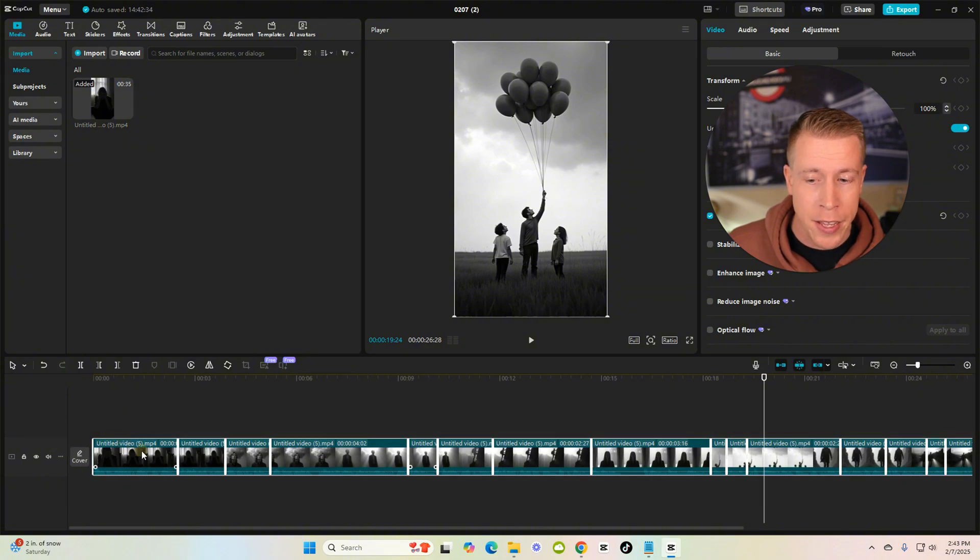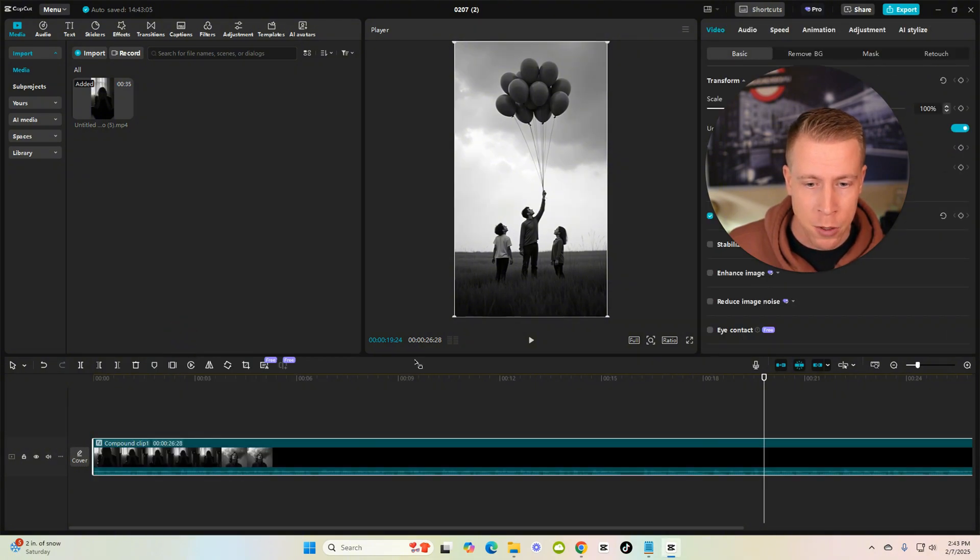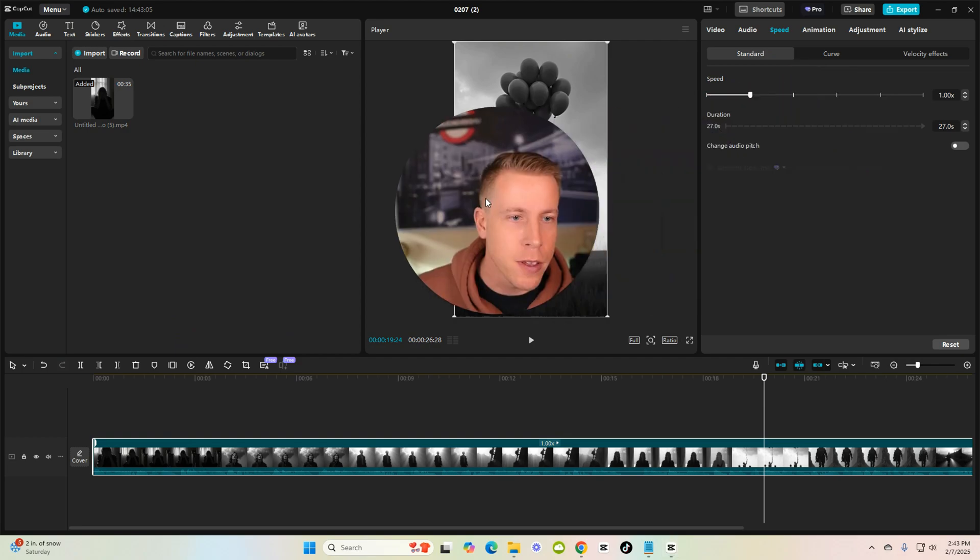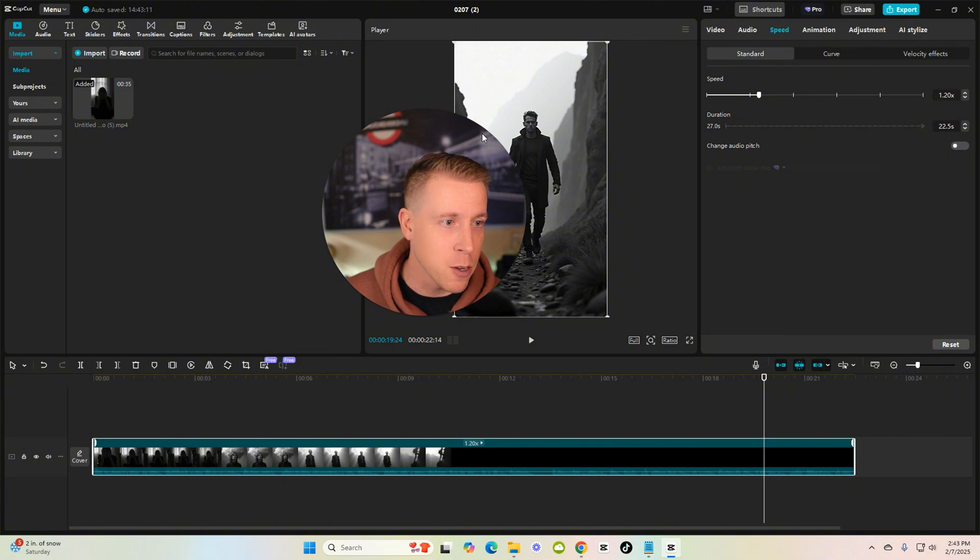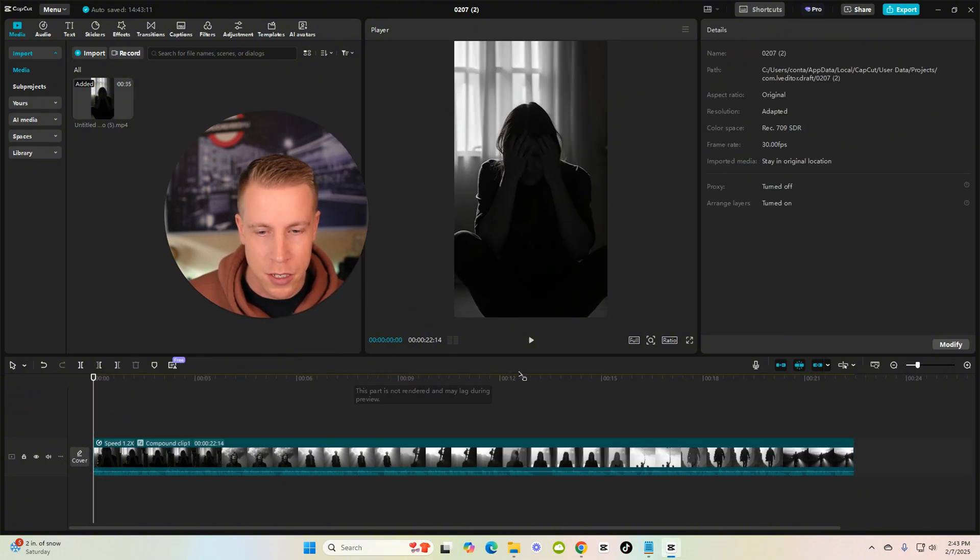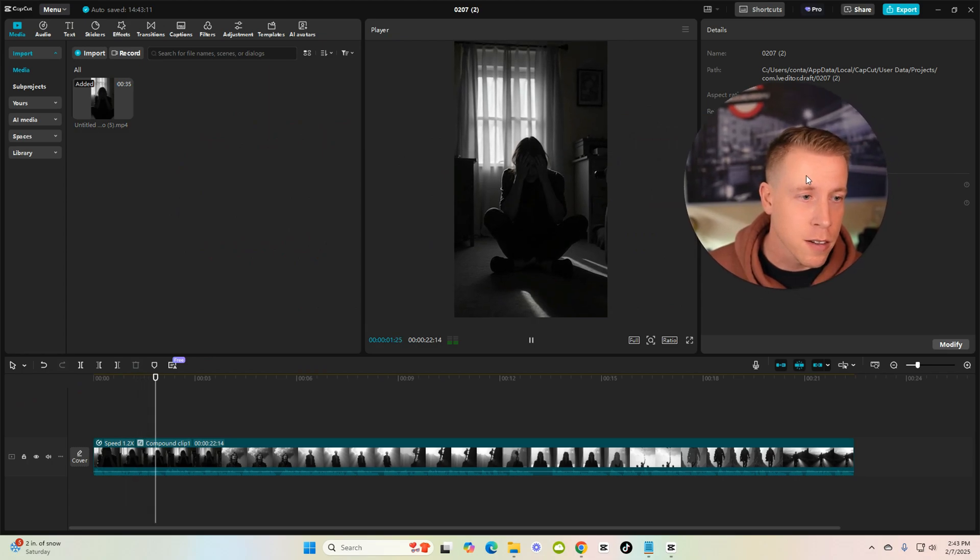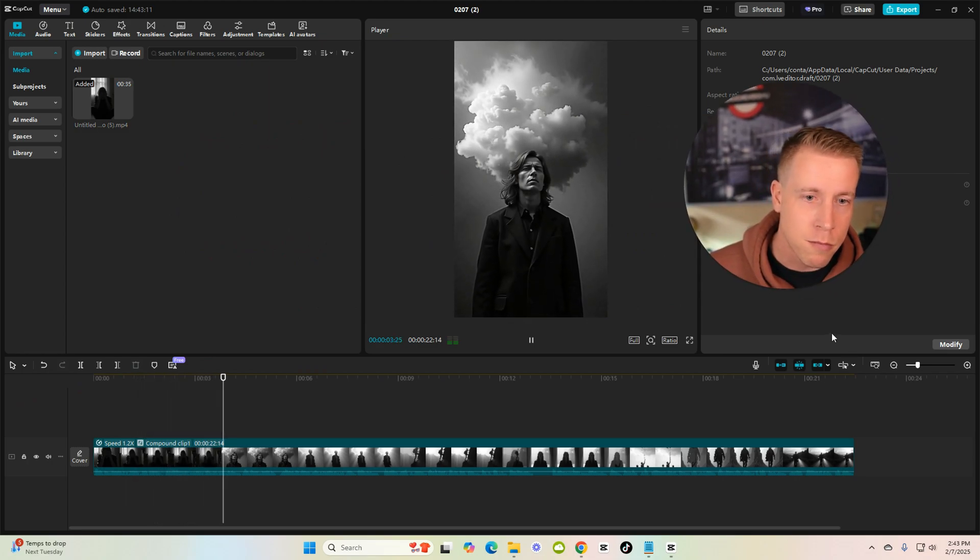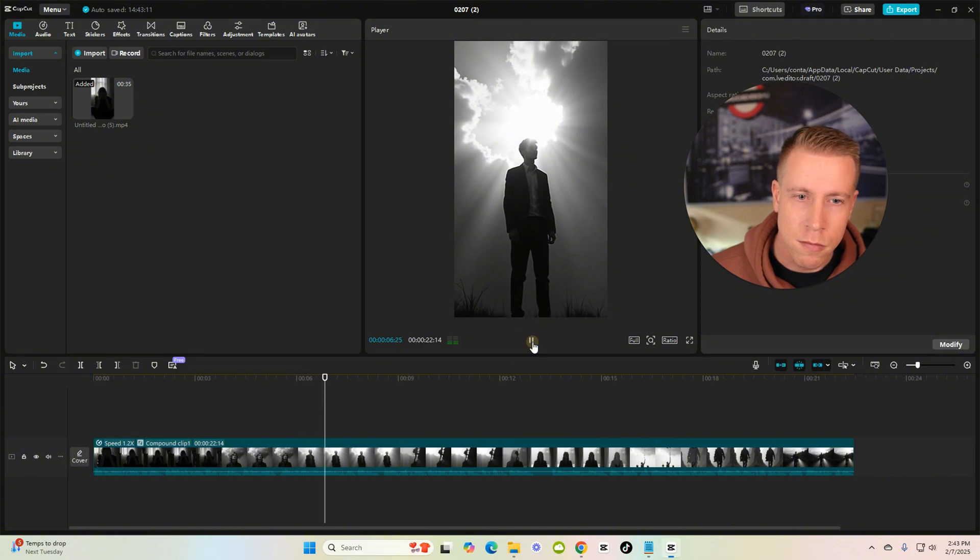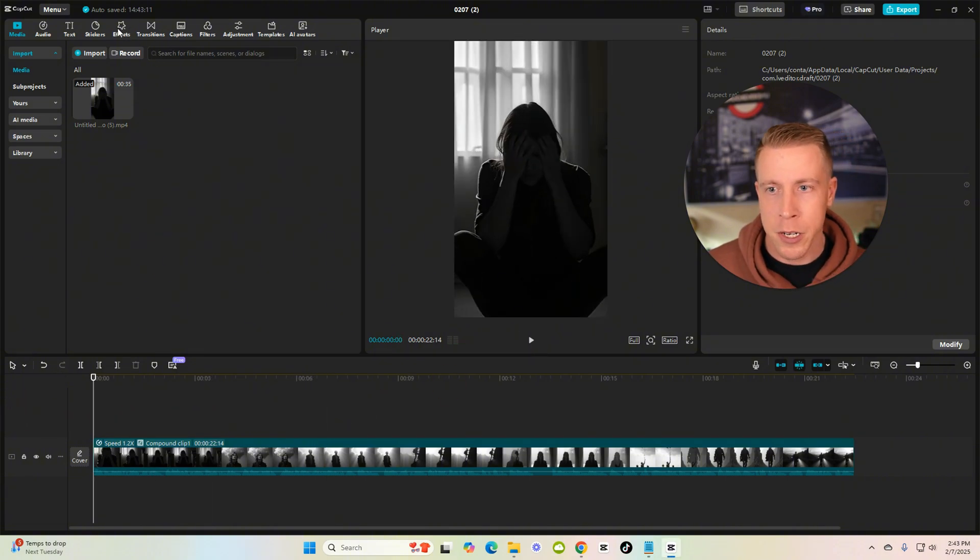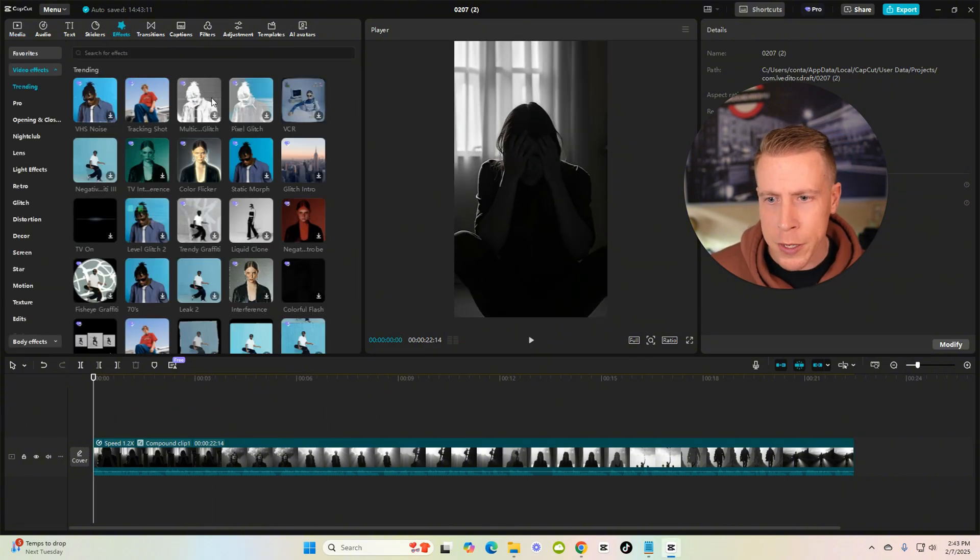Now we're gonna speed it up, this is the secret sauce to getting AI to sound better. Speed it up a tiny bit. I like it at 1.2. Let's have a listen. Everything feels like it's falling apart doesn't it? Like no matter what you do life just keeps hitting you one thing after another until you're so drained you don't even know... That's good. Now what we're gonna do is we're gonna add a couple effects. We're going to add tracking shot and then we're gonna add this effect to the entire video. See how this moves around now? It changes the game.